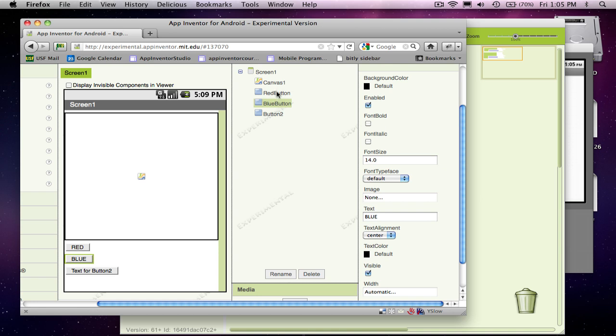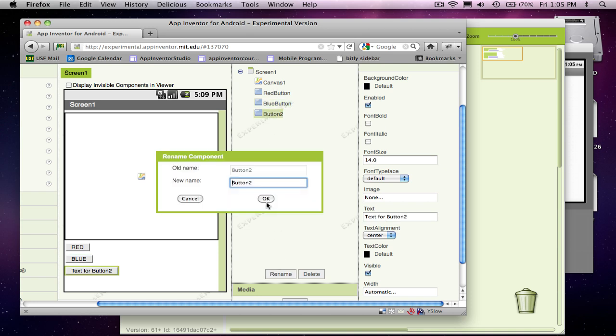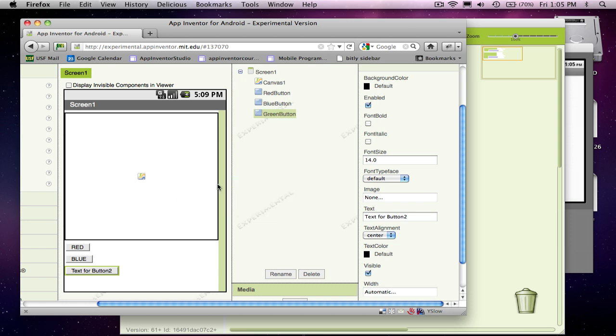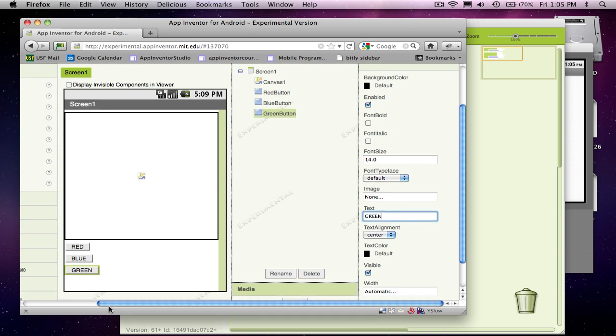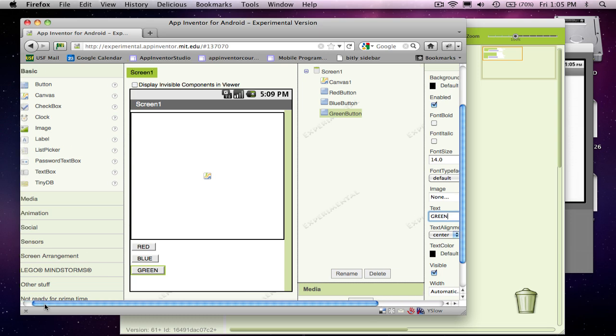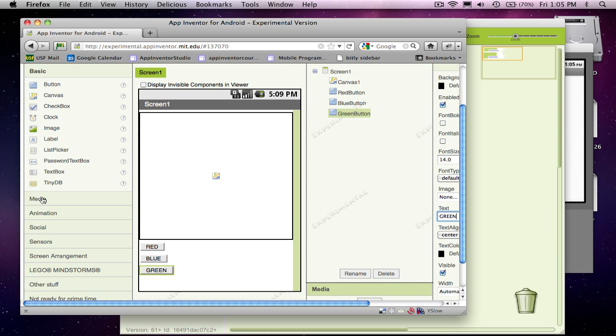But realize these names the end user never sees, right? The user sees the text on the button, but never sees the internal name of the button. Third button I'm going to rename to green button. And I'm going to change the text to green. So I've now got three buttons which the user can tap to make the dot size change color.